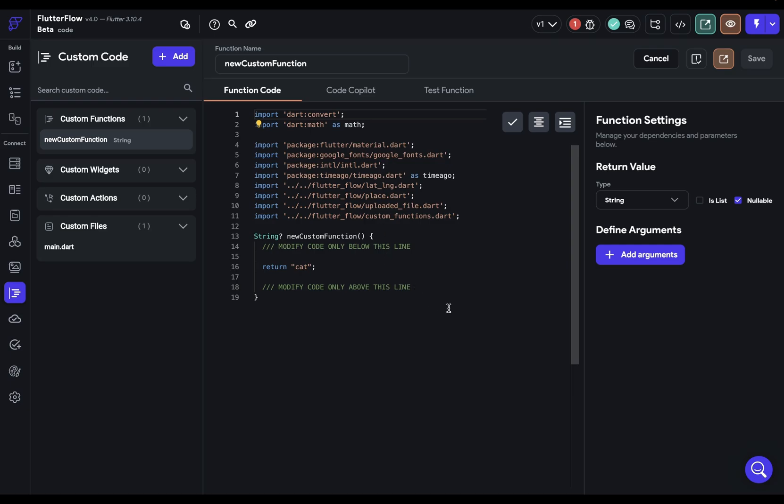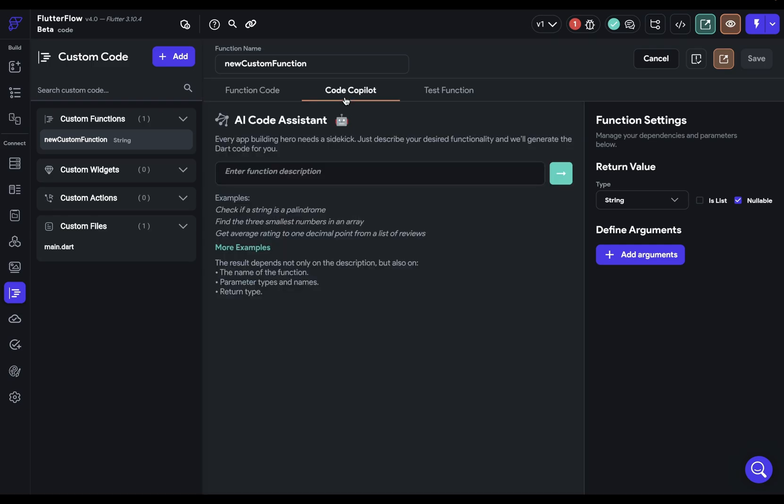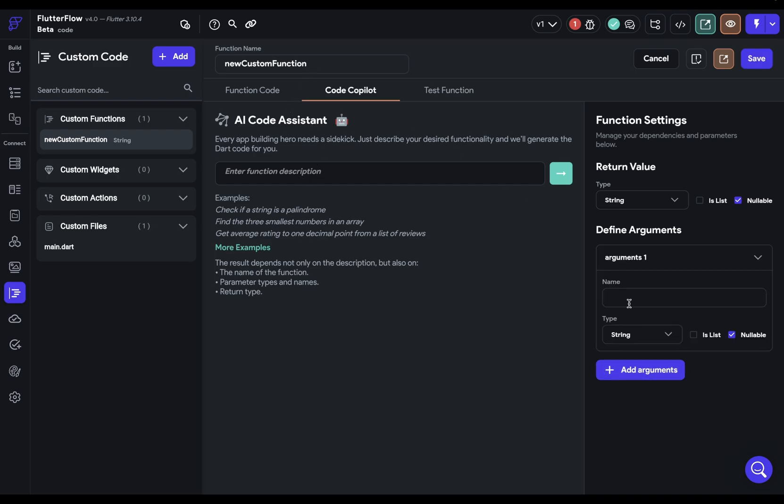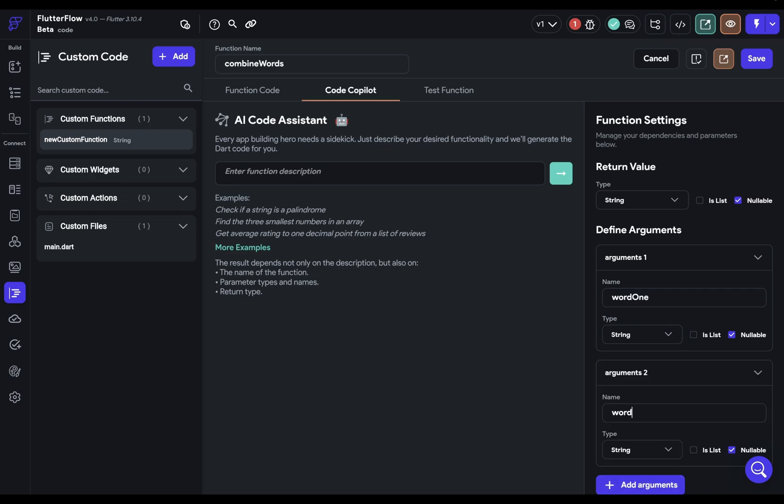The fifth tip has to do with code copilot. When you're using code copilot the AI is not just looking at whatever description you have in here. It's also looking at the function name, the argument name and type, and the return type. So you want to make sure those are all semantic. That is they describe precisely what they are. So if I have a function that combines words, I would call it combined words. And the arguments would be called word one and word two.